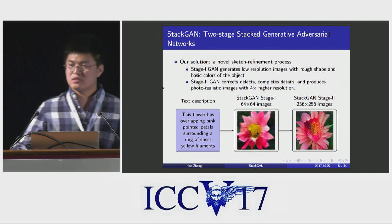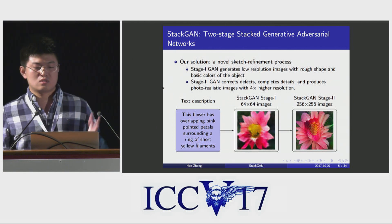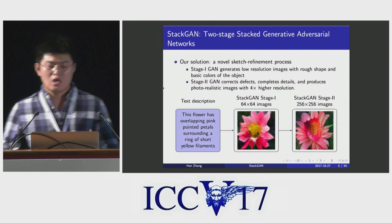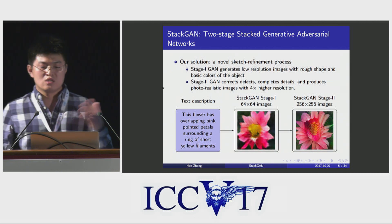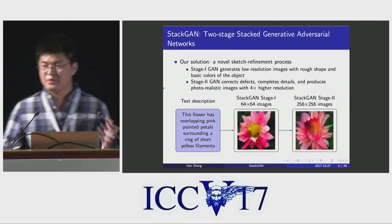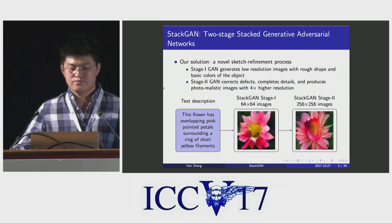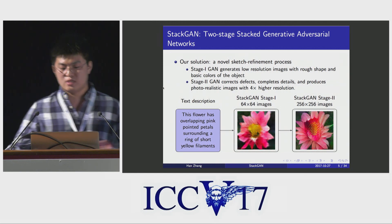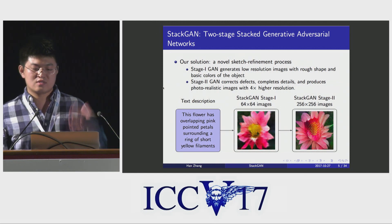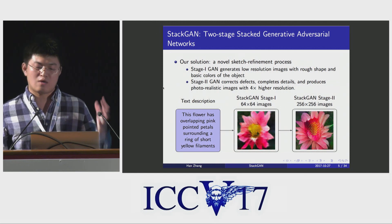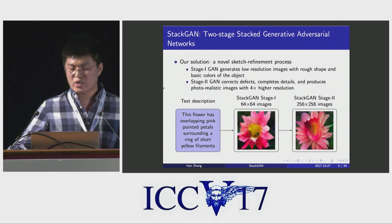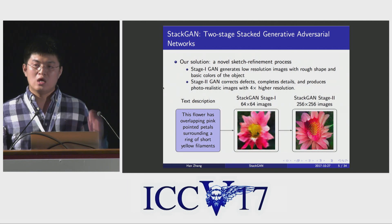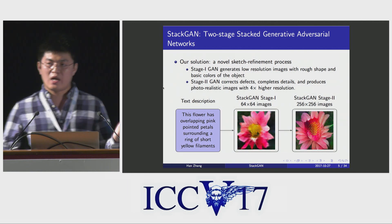To address this challenge, we propose a two-stage stack generative adversarial network to draw high quality images through a novel sketch refinement process. First, given a text description, our Stage 1 GAN sketches the basic shape and color of the object, and the Stage 2 GAN takes the Stage 1 result and the text description again to generate a higher resolution image.